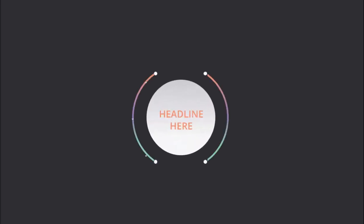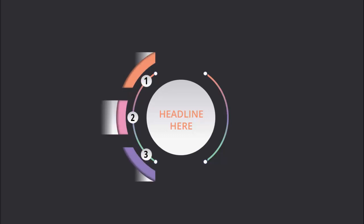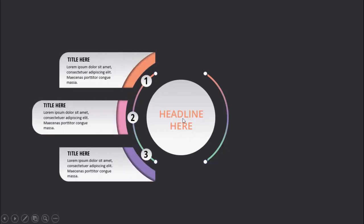In today's tutorial I'm going to show you how to create a six-options infographic slide in PowerPoint. When I click it will show you the first option — you can add the headline here. On the left side I have added three options: option number one, you can add the title and the detail text, same for option number two and three, and I have added some gradient color.